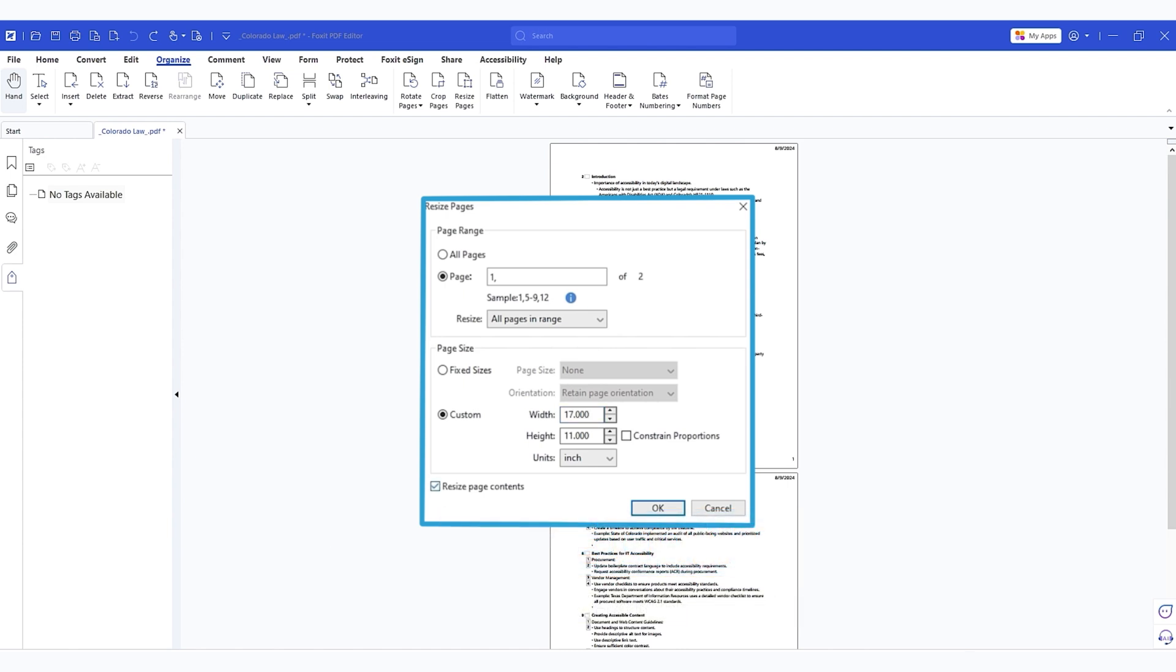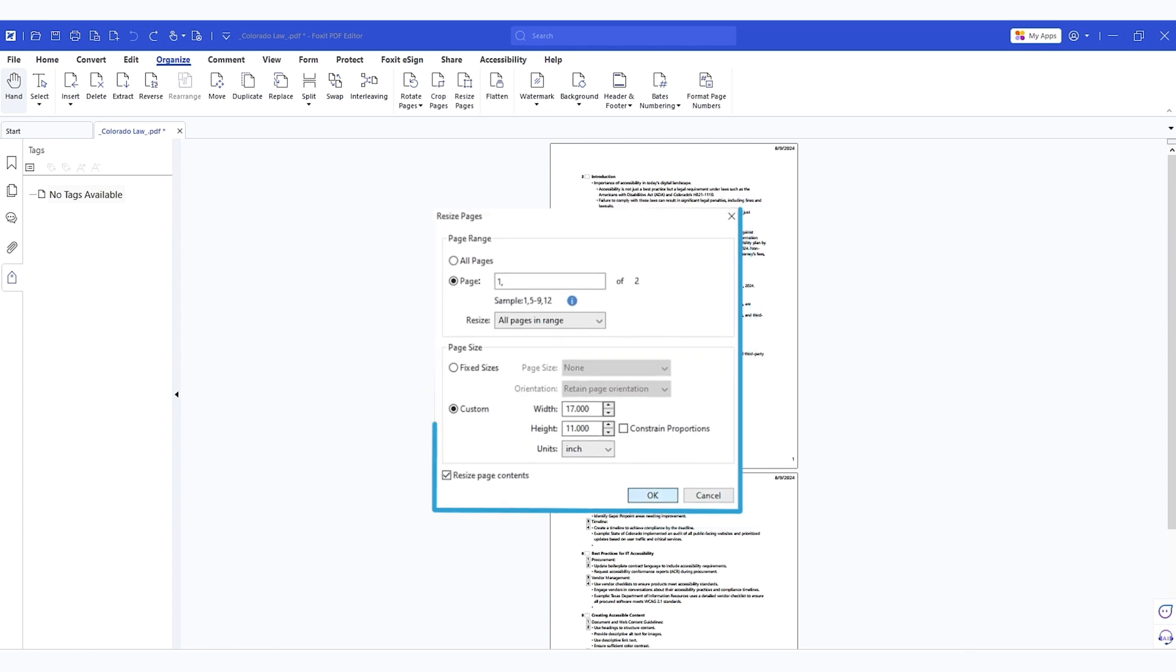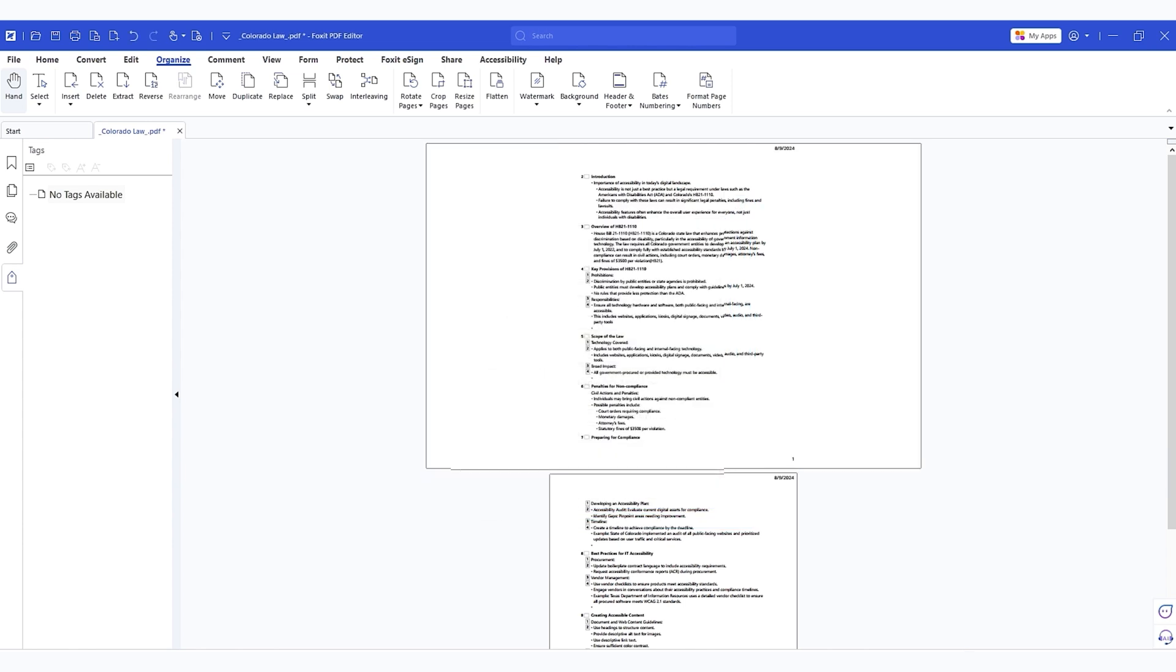and we have the option to resize page contents or not. I highly recommend playing with this option depending on what you are trying to do with your document and then let's select okay and here it changed the page, page one specifically.